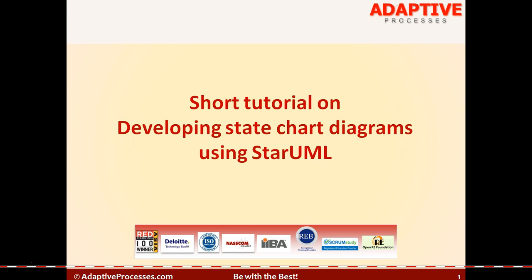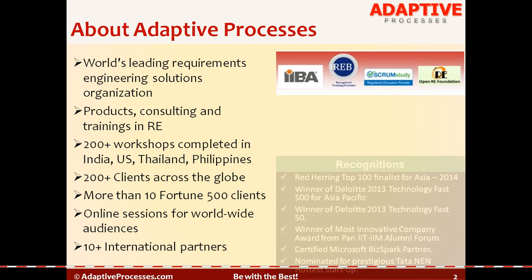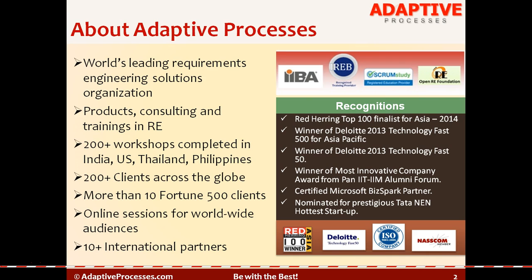This tutorial is being brought by Adaptive Processes. Adaptive Processes is one of the world's leading requirements engineering solutions organizations. It provides products in requirements management, consulting, and trainings in requirements engineering.